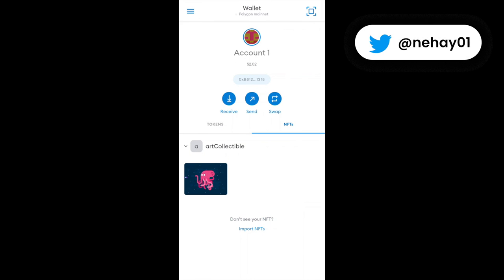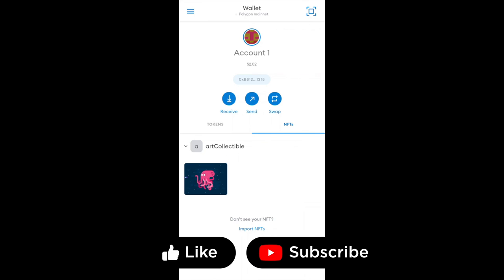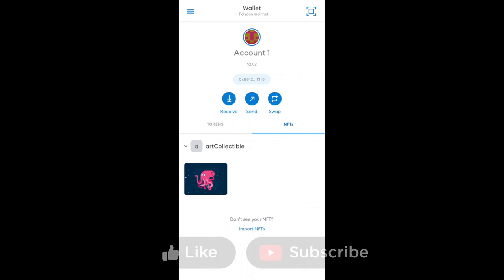So that is it for this video folks. Hope you understood how to view your NFTs inside your MetaMask mobile app as well as MetaMask web extension. If you like the video please give the video a like and please subscribe to my channel. Press the bell icon and I'll catch you in the next video. Bye bye.